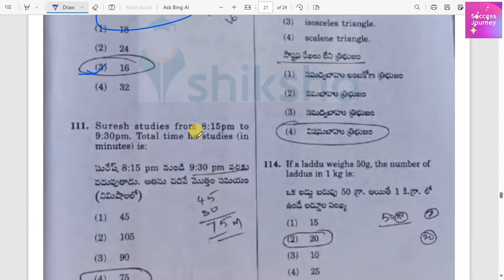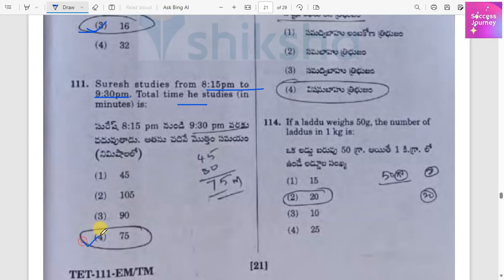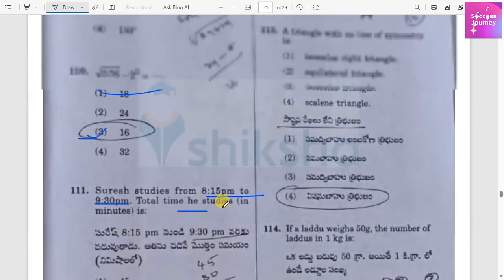Research studies from 8:15 to 9:30 — the total time is 75 minutes, or one hour 15 minutes.